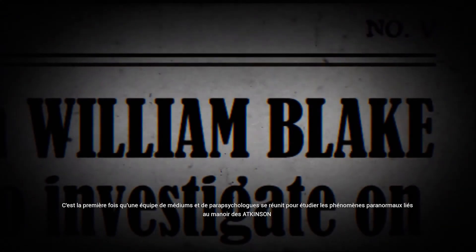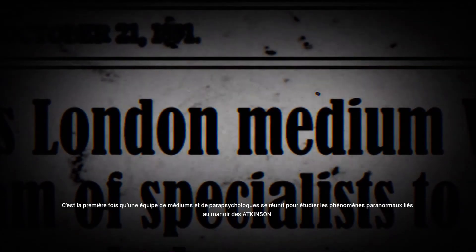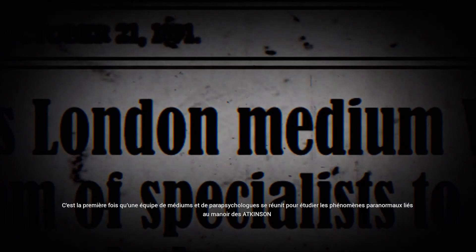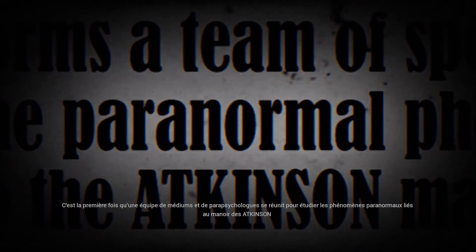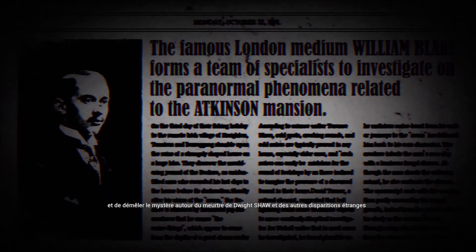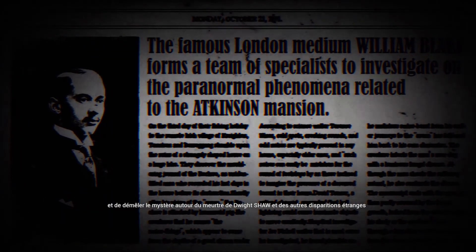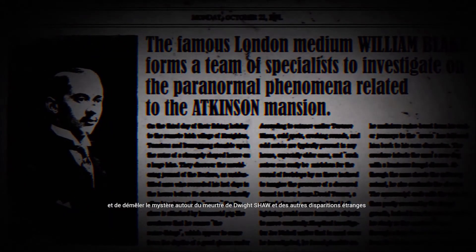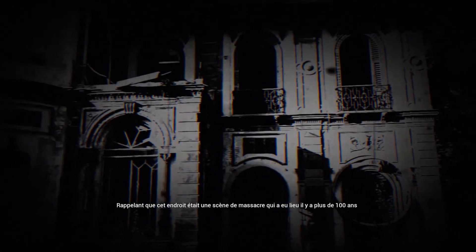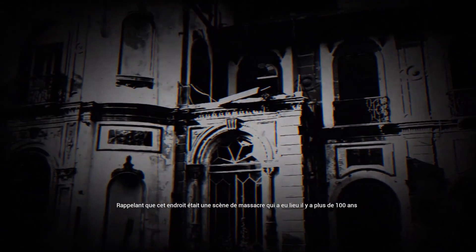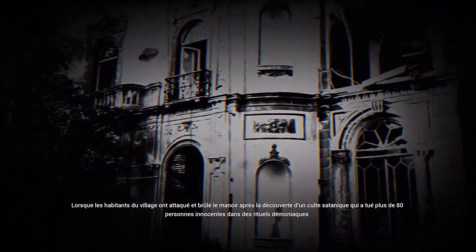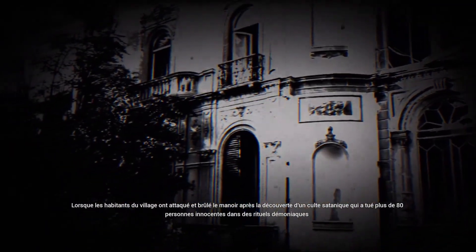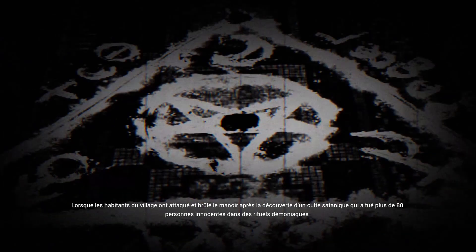This is the first time that a team of mediums and parapsychologists gathered to study the paranormal phenomena related to the Atkinson mansion and to unravel the mystery around the murder of Dwight Shaw and the other strange disappearances. Reminding that this place was a massacre scene which happened over 100 years ago when the village residents attacked and burned the Manor after the discovery of a satanic cult that killed more than 80 innocent people in demonic rituals.